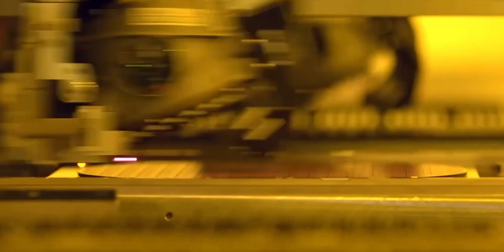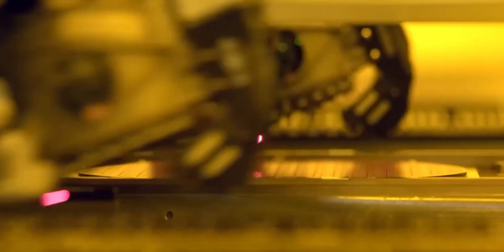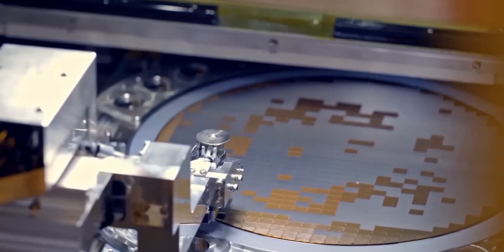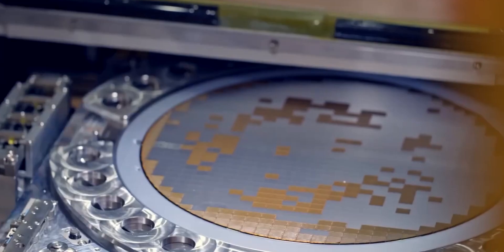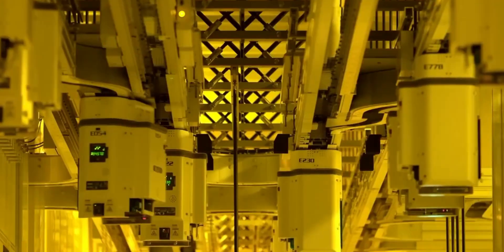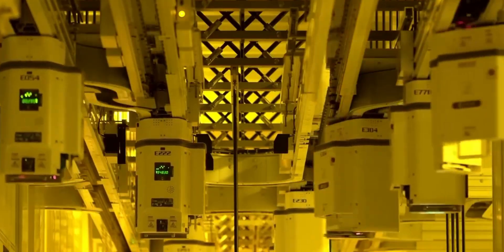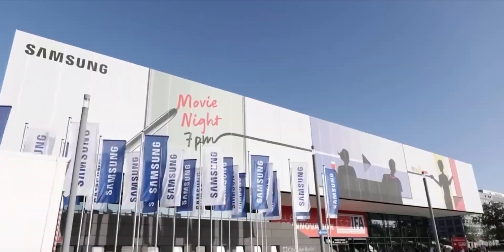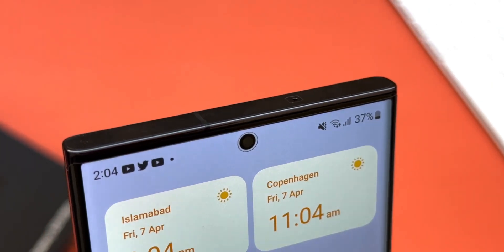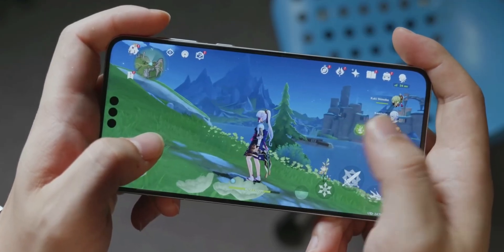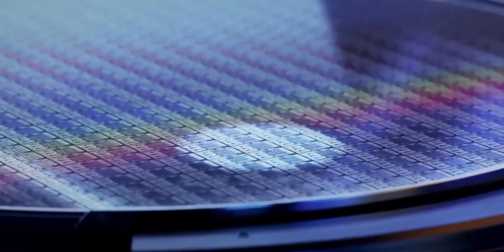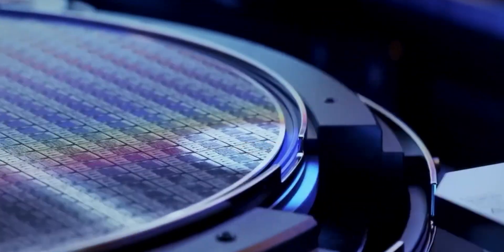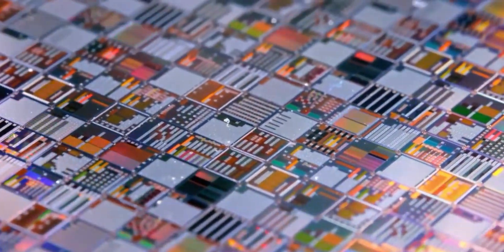They're using gate all around technology, basically surrounding the chip channel on all four sides, which gives better transistor control, higher performance, lower power consumption, and smaller chip size. And while Samsung is the only big player using GAA right now, Huawei is trying to take it one step further by switching from silicon to carbon nanotubes. That's insane.